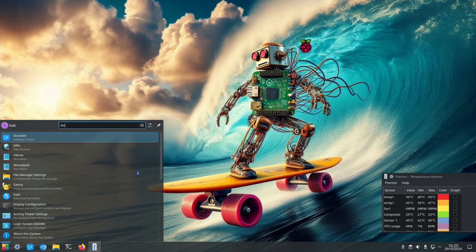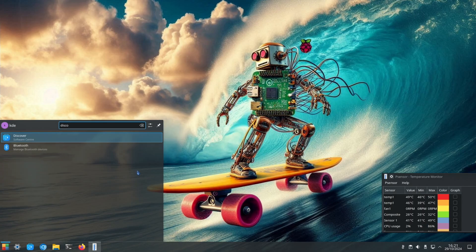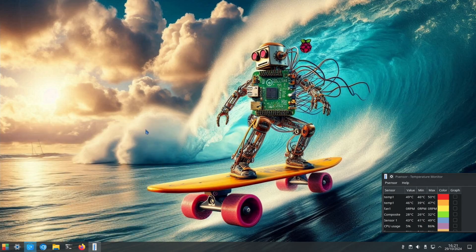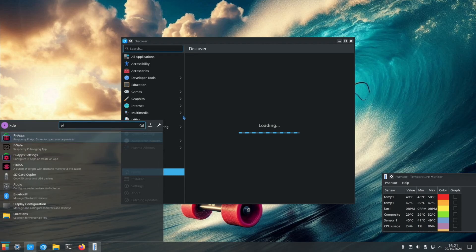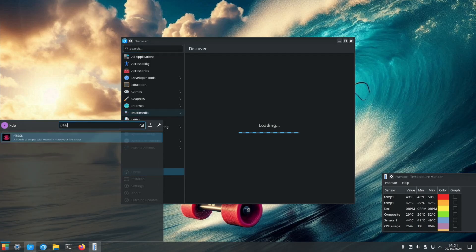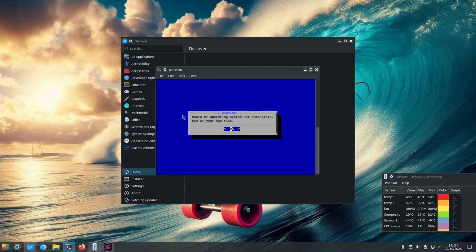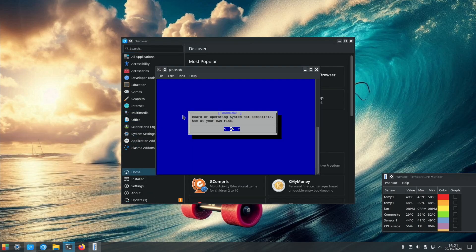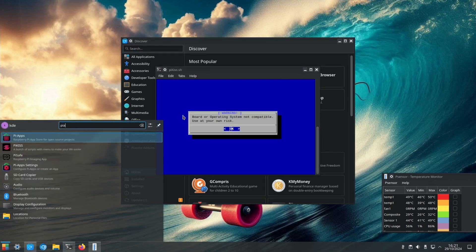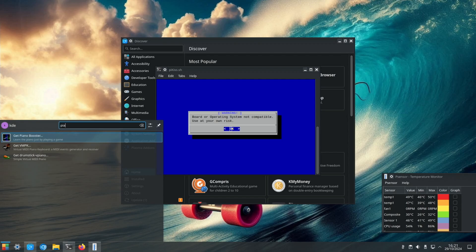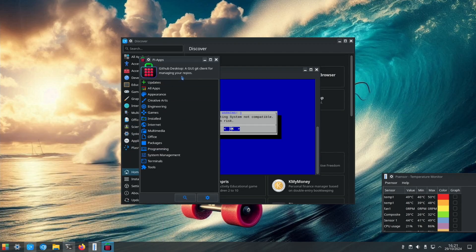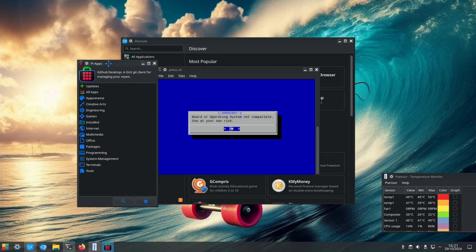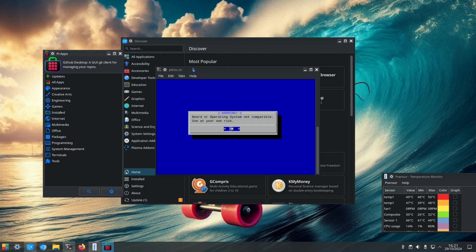Discover store, is that still working? Yeah. And PI kiss and also PI apps, yeah that's working.